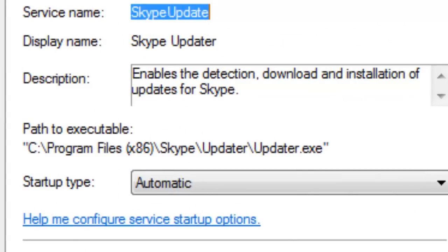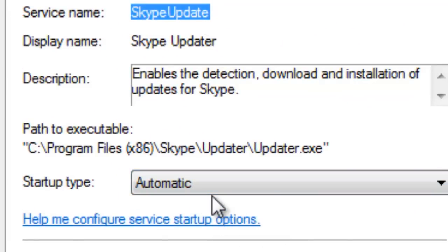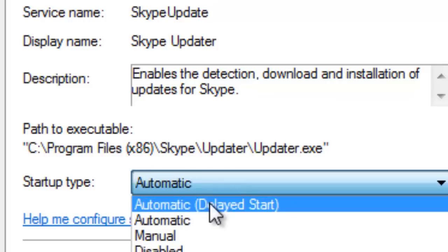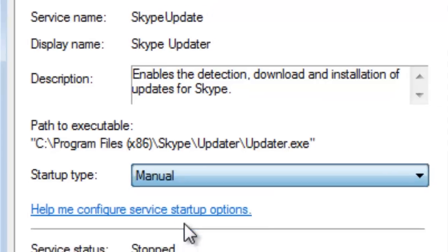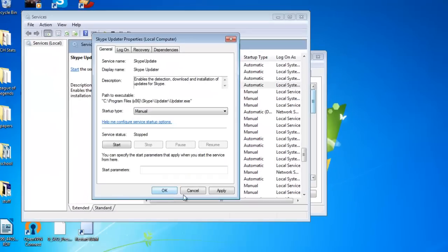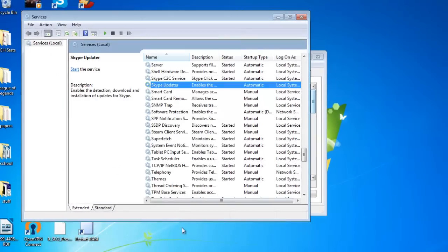And as you see, the startup is automatic, so that means Skype is constantly using your CPU and your RAM to look for updates. Now you don't need that; you can update it manually if you like. So you just go down to Manual and then you're going to hit OK.